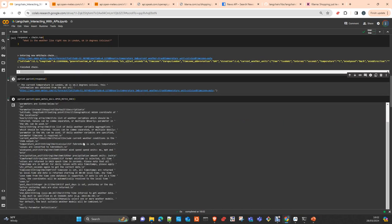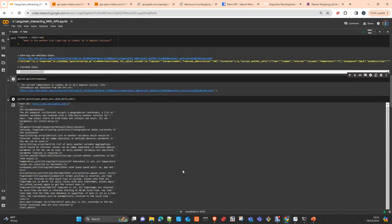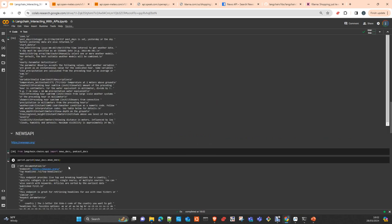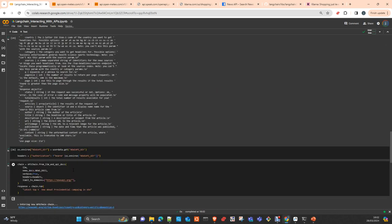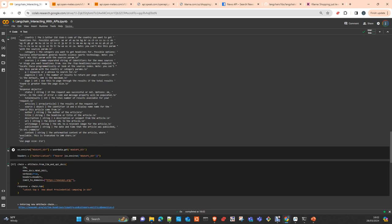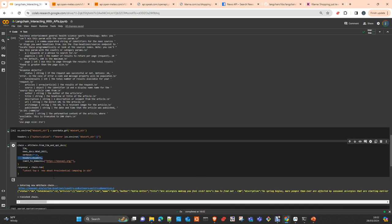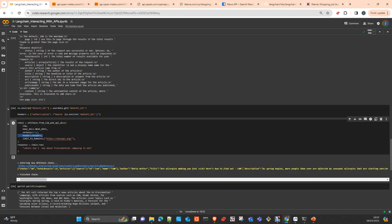If you look at the response, we have 10.3 degrees Celsius, and it's obtained from this URL. Now we move to the News API. For News API, we need a key, and the way to interact with that is just creating a header, an authorization header.